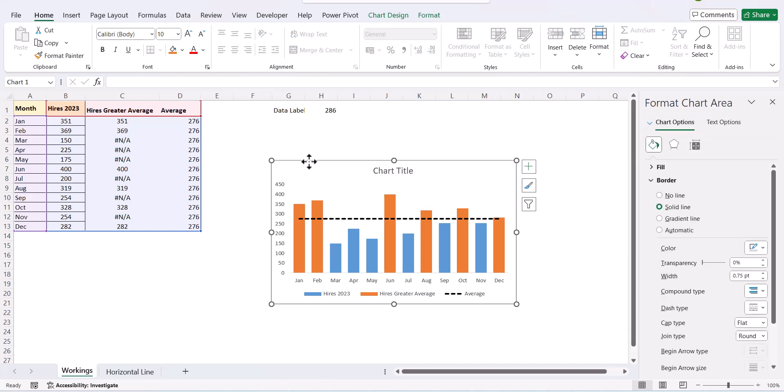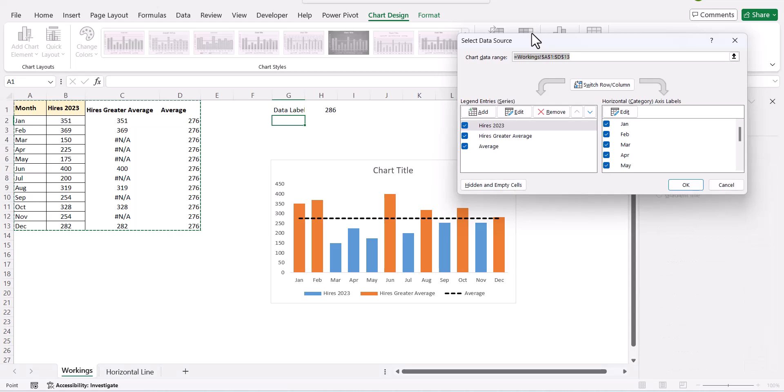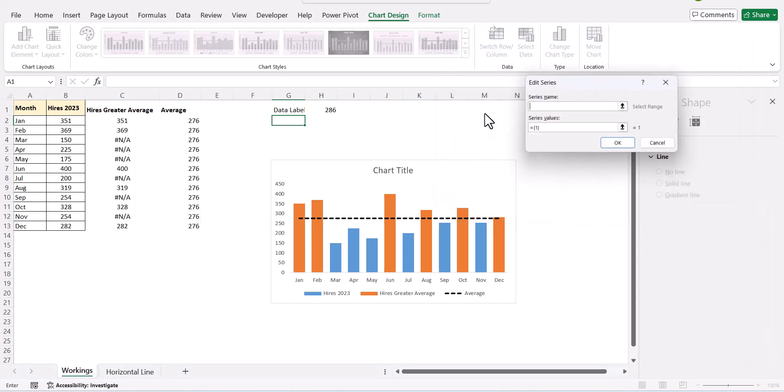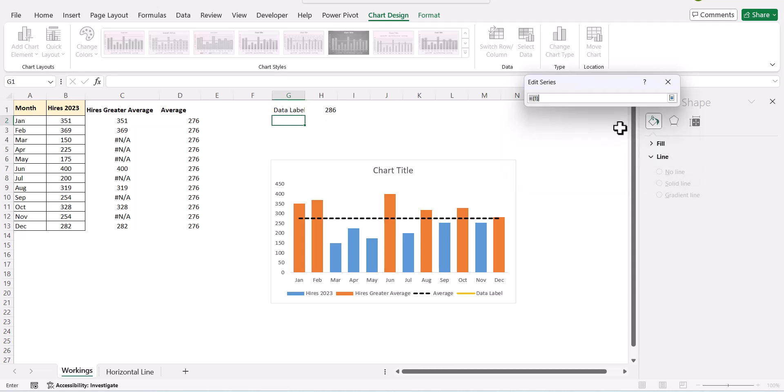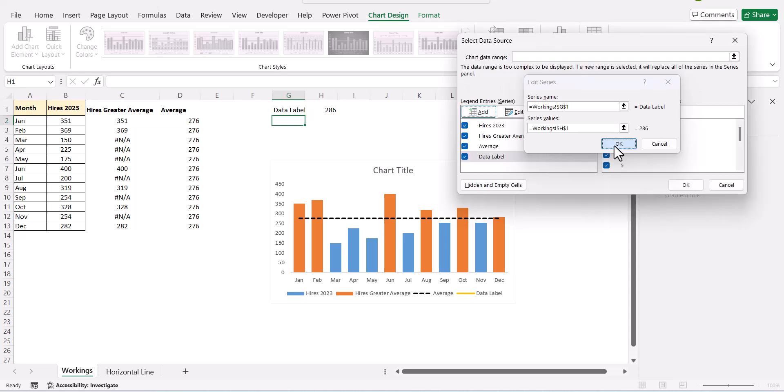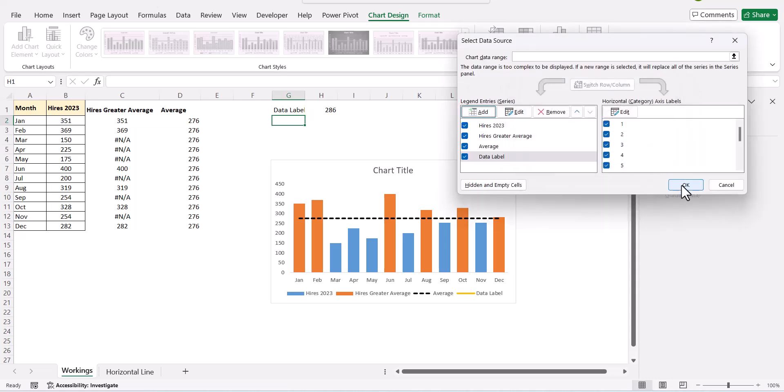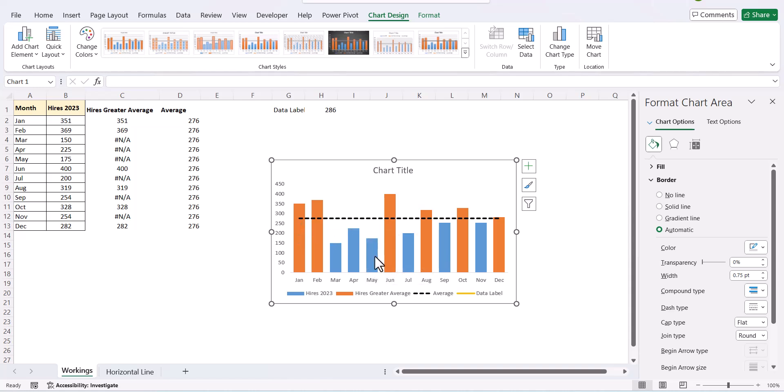So, we select the series. We say chart design. We say select data. Then we go to add. The series name is the data label and the series value is 286. And we say okay.